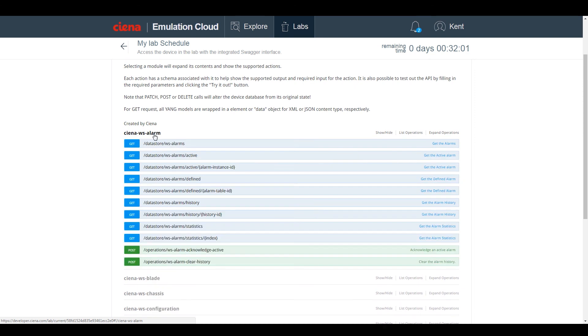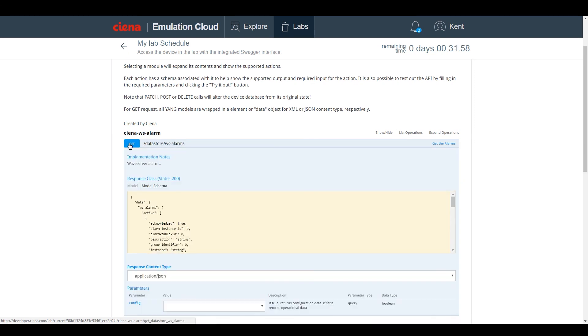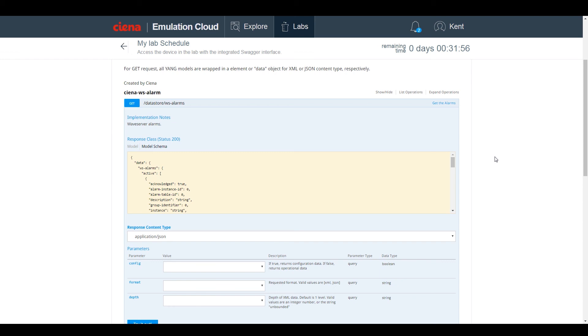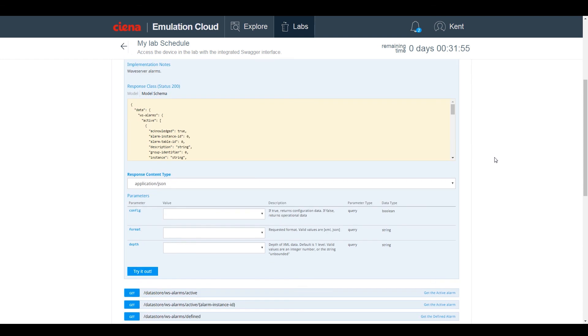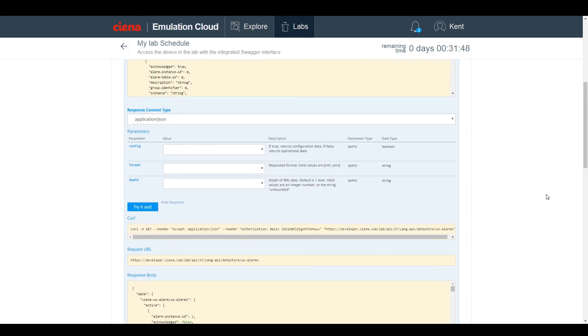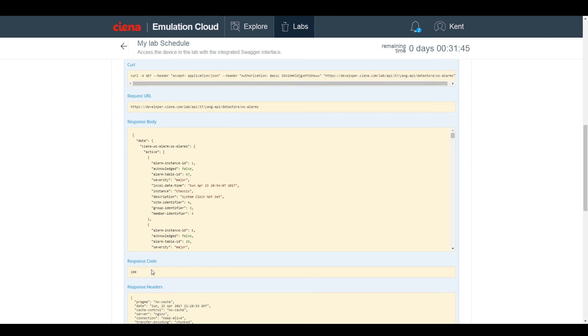For example, you can use a GET action to get the Waveserver alarms. Some actions may require you to input additional parameters before you try them out. Once ready, click the Try It Out button, and you'll get the response, where you can see all of the information the API returns, in this case, for each of the active alarms.